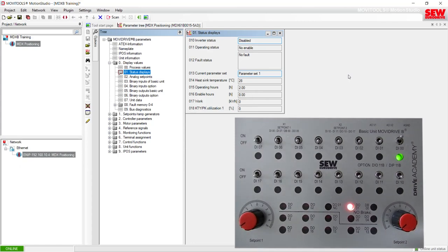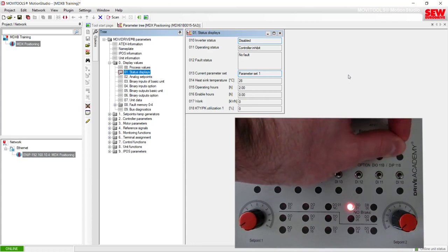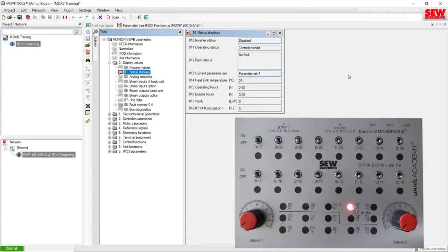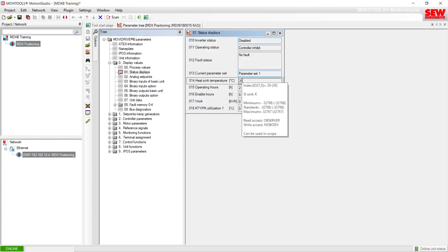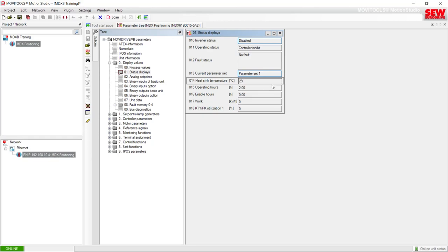I will flip DI00 back off. The next question in the lab instructions asks what is the inverter's temperature. The inverter's temperature is called the heat sink temperature — that's parameter 14, and it's currently at 29 degrees Celsius.